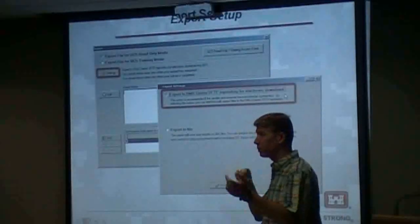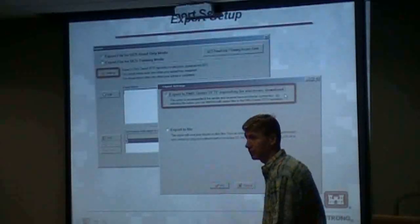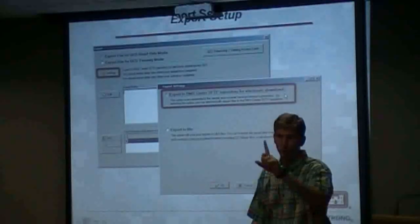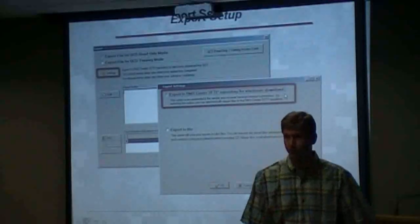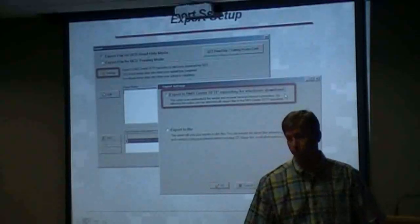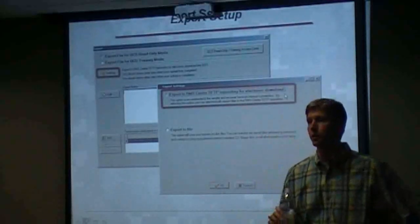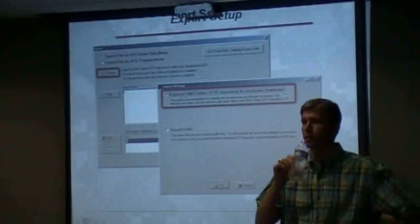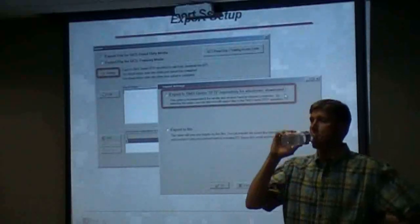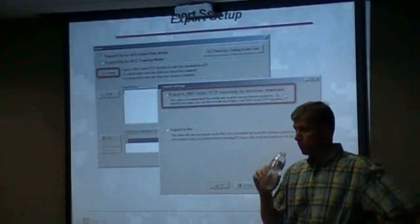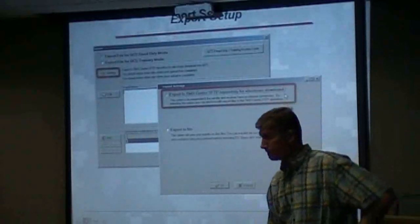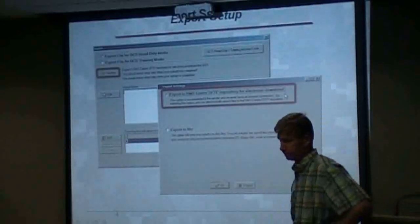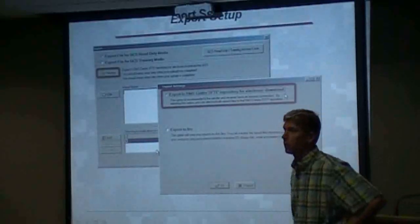Every time you import-export, you're taking a chance at something going wrong. How many master sites can you have? One. Only one master site, and that is the only site that communicates with RMS. That's per project — one master site per project.